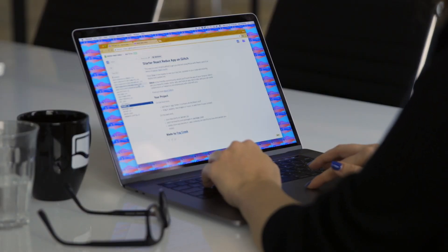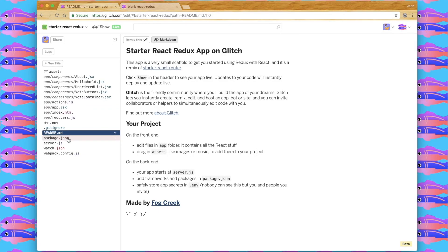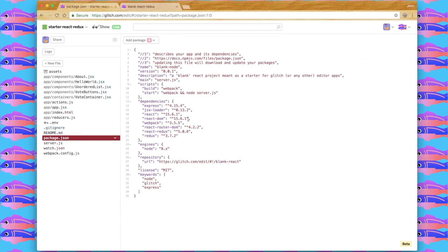I've created two new components for this app, along with adding the dependencies of Redux and React Redux. React Redux provides the bindings to use Redux with React, because Redux can be used with any framework.